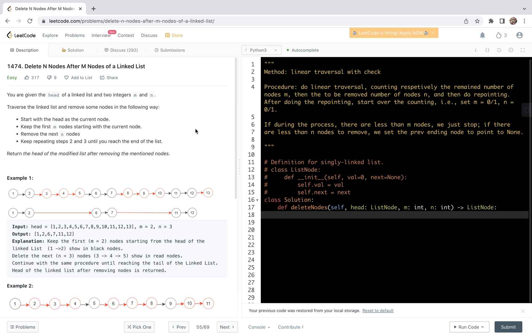Hello friends. Welcome to my channel. Let's have a look at problem 1474, delete N nodes after M nodes of a linked list. In this video, we're going to share a solution based on linear traversal with check.